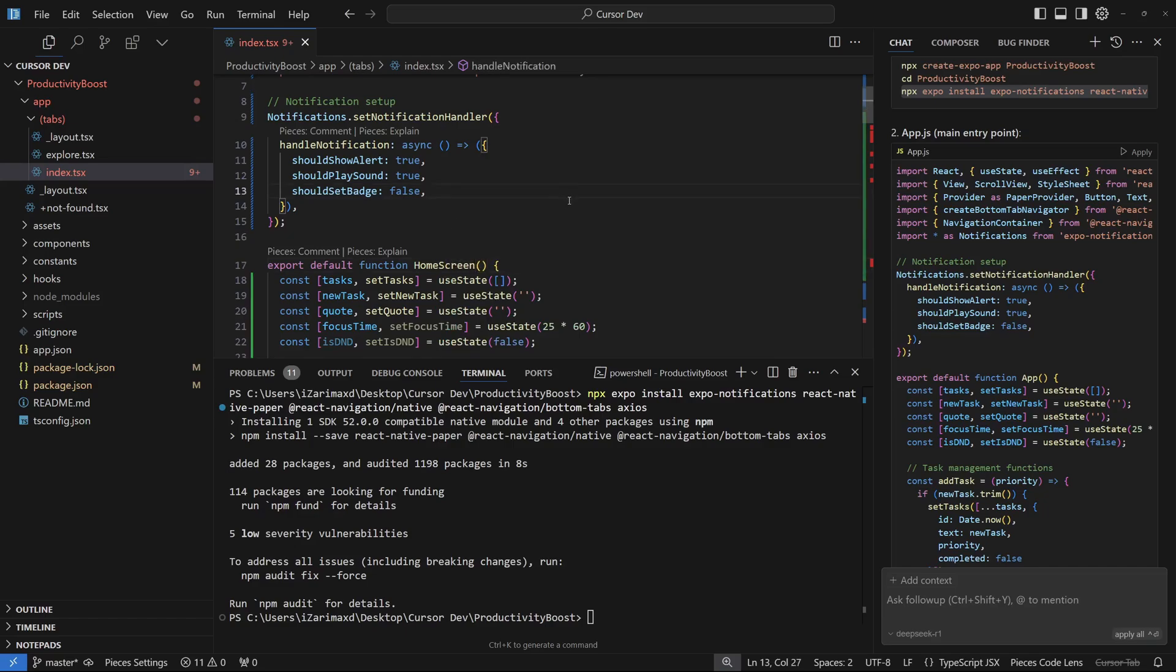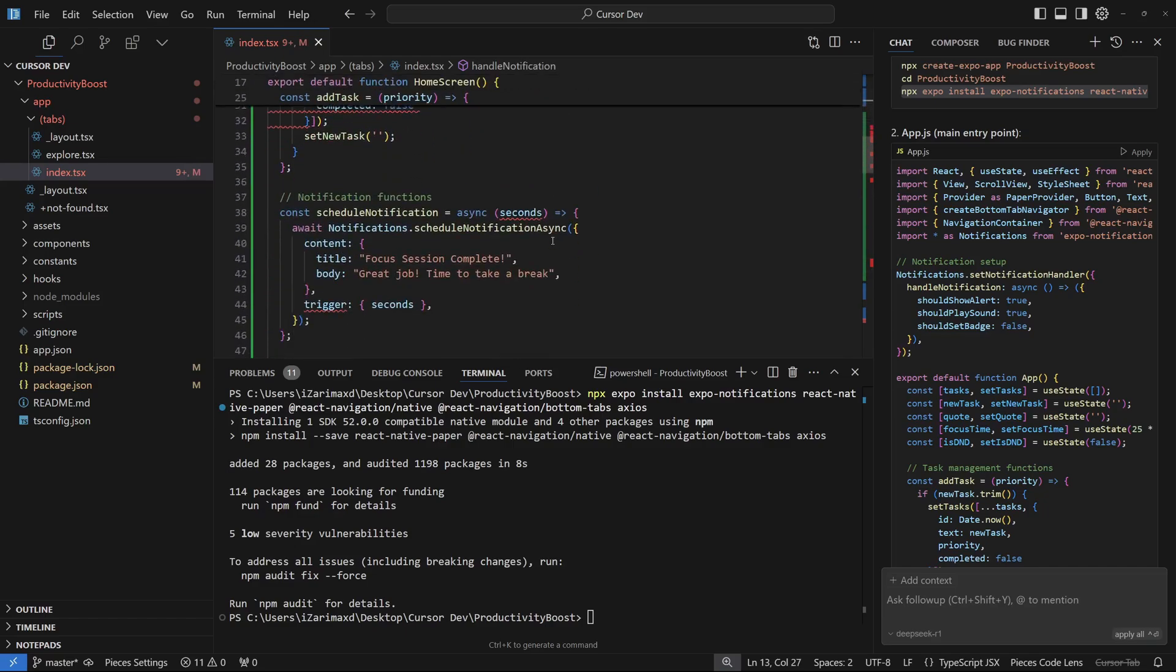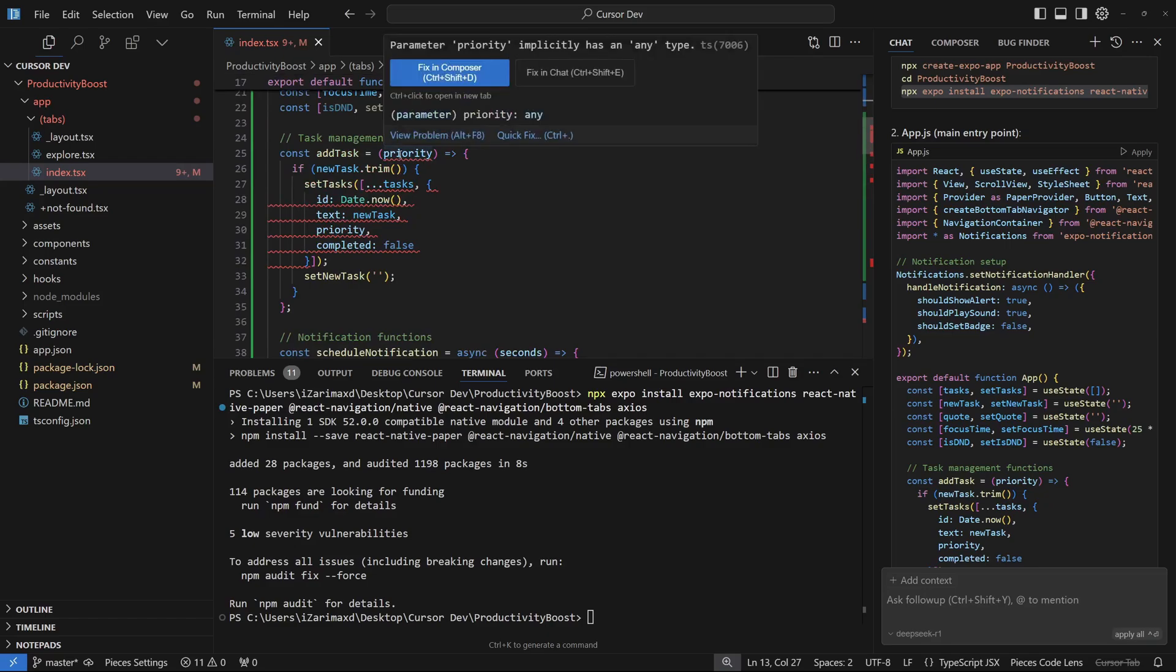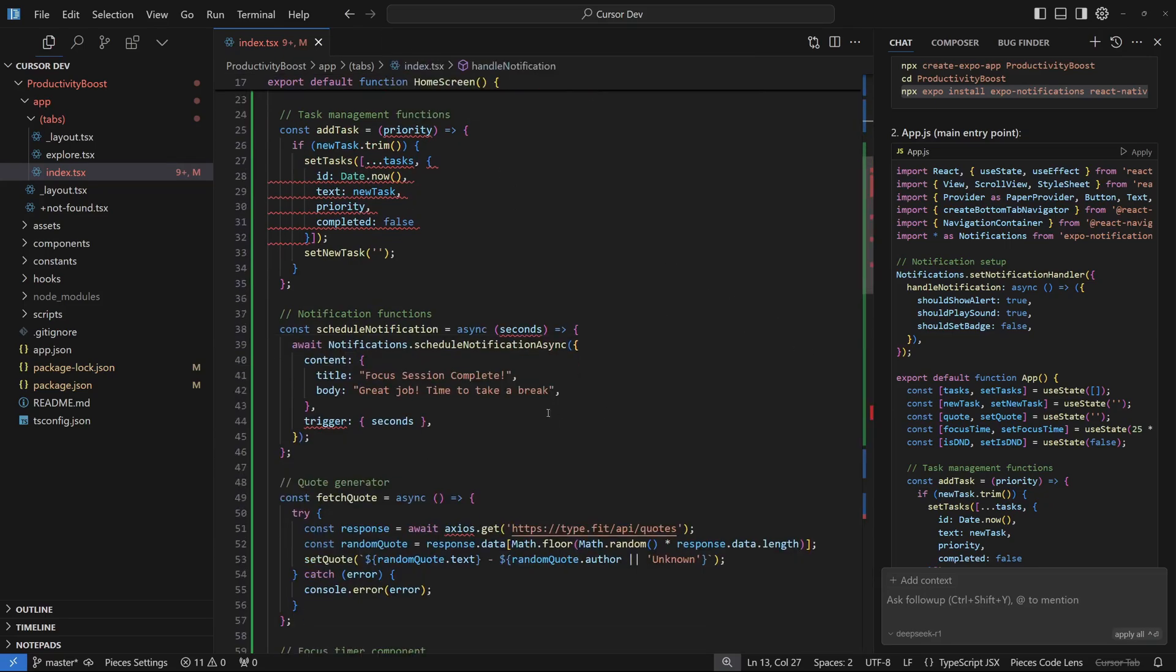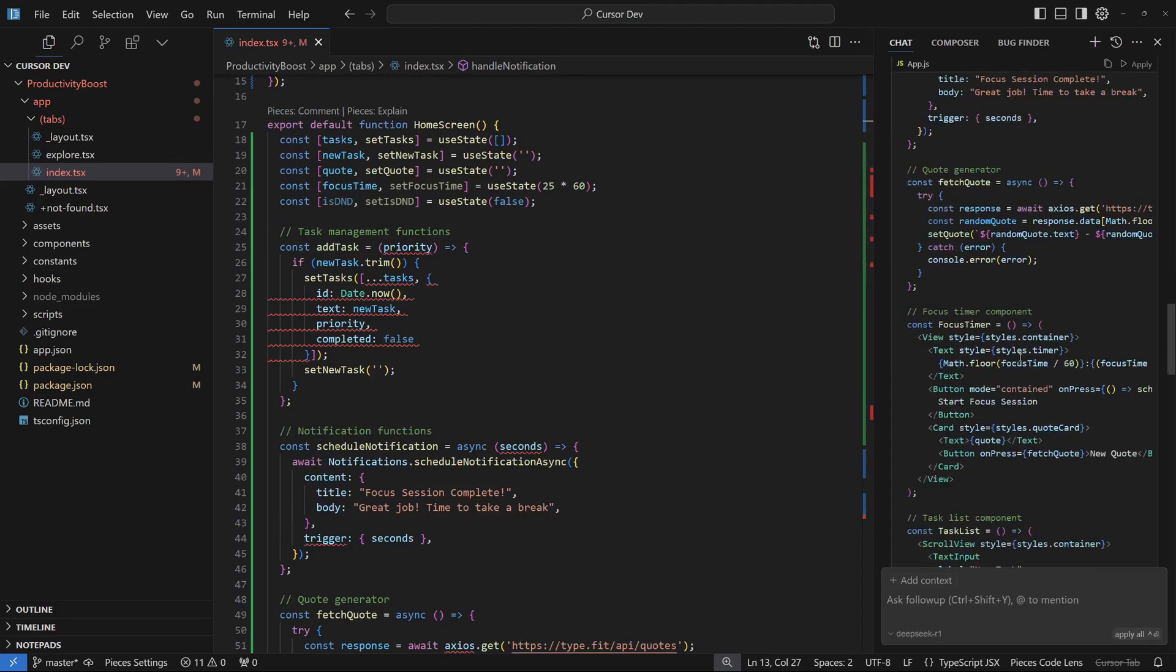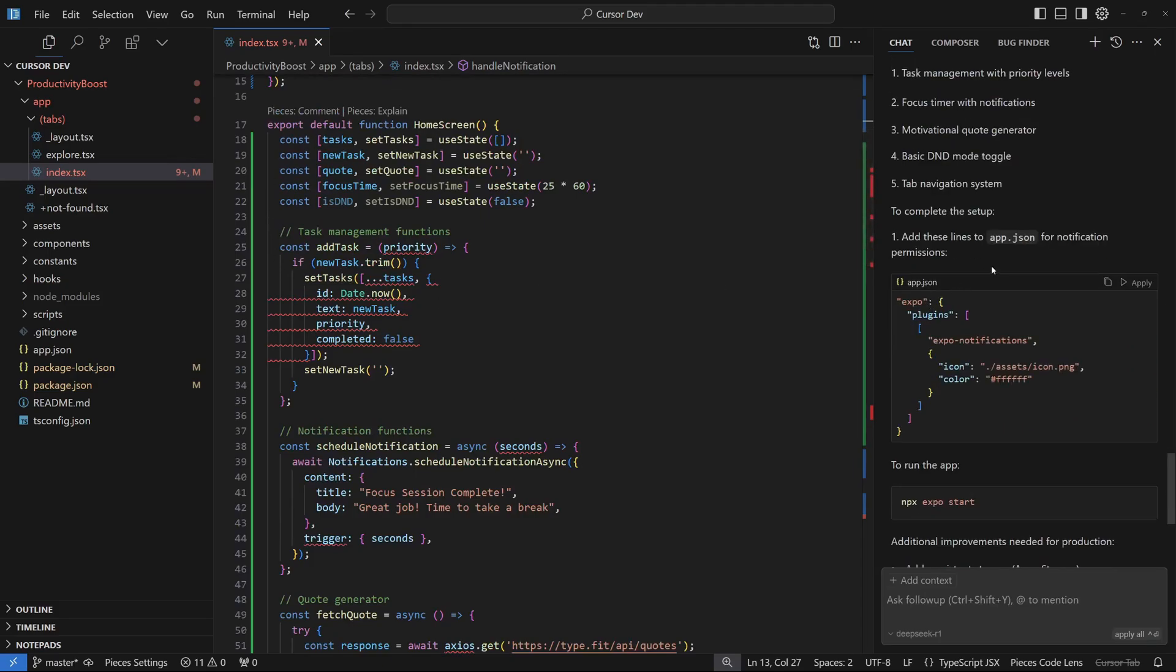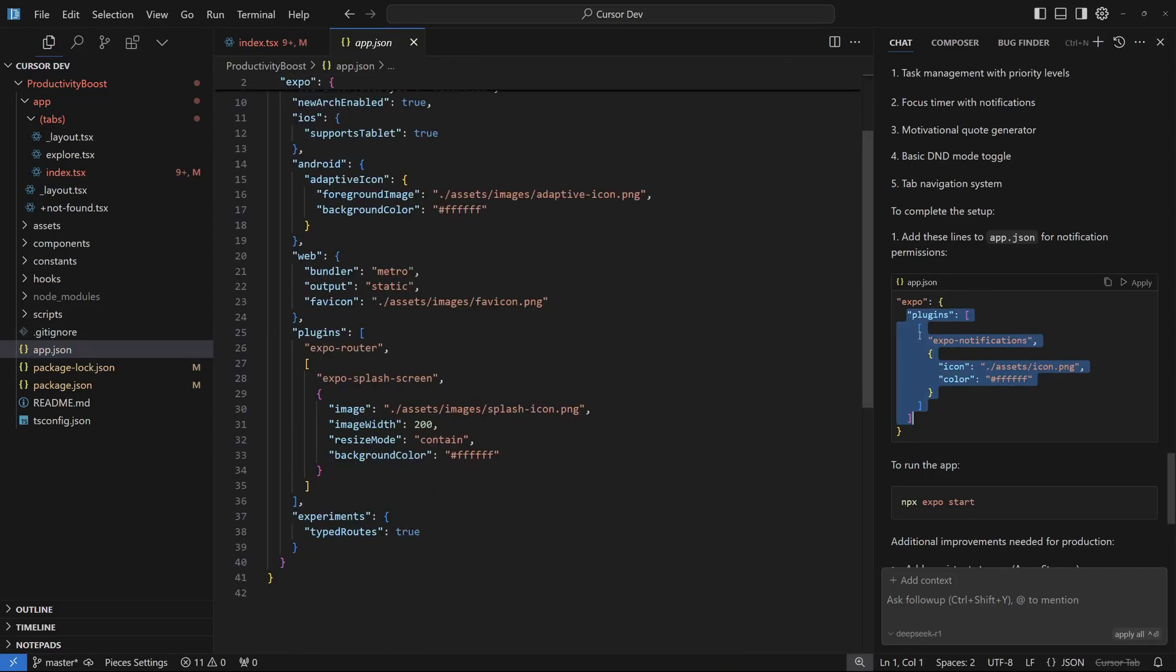Let's save that. We have a couple of errors here. I'm going to remove this and start with how to fix these errors. We can address these errors later. First we have to go to app.json and we have to add these plugins, Expo Notifications.